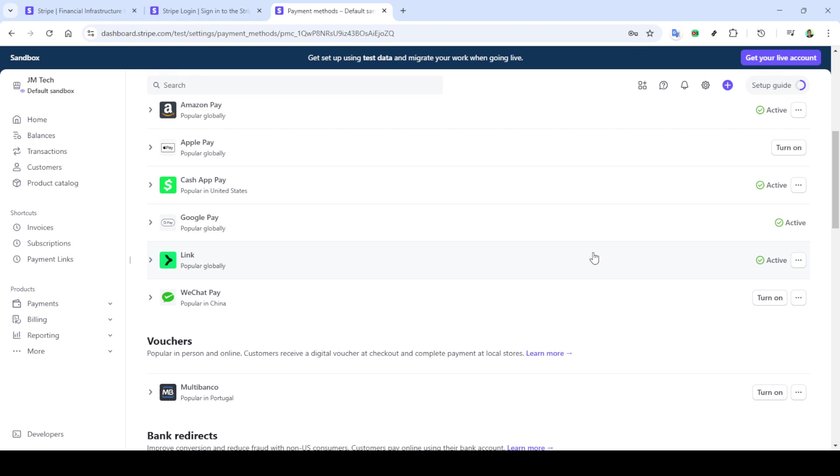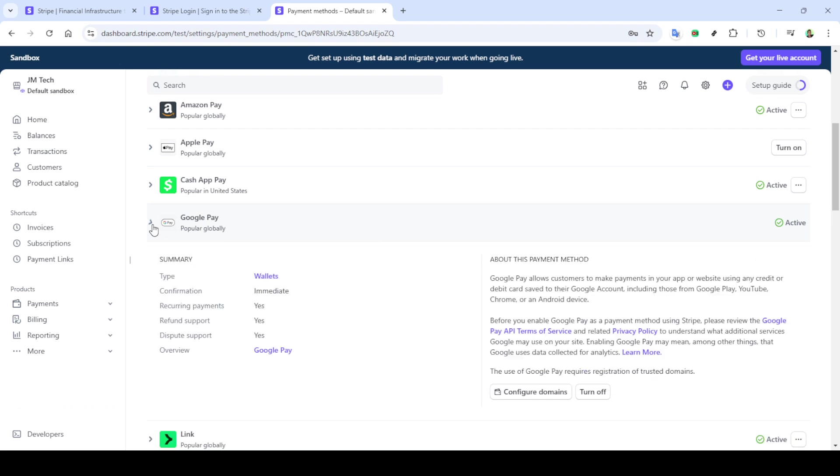And just like that, you've added Google Pay to Stripe. This small adjustment enhances the overall convenience for your customers, offering them an easy and secure way to complete their purchases. With Google Pay now enabled, you can boost your sales by meeting your customers' evolving payment preferences.